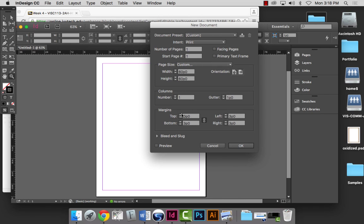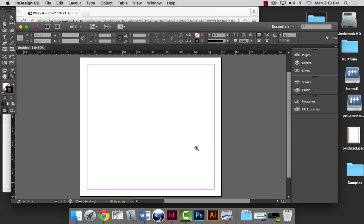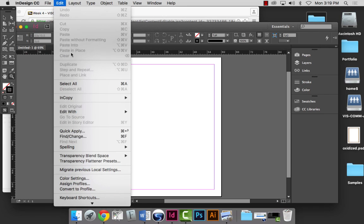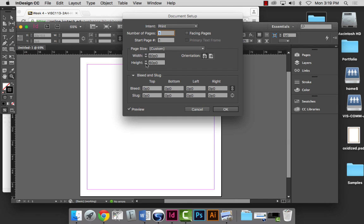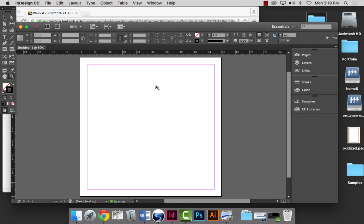Let's go 10 inches by 10 inches. I'm going to leave the margins at 3 pikas, which is a half inch, and leave the columns at one for now. We're going to hit OK, and we should have a square that's 10 inches by 10 inches — or 60 pikas by 60 pikas. The document is 60 pika by 60 pika for width and height. It will automatically change from letter size paper to custom once you enter those values.